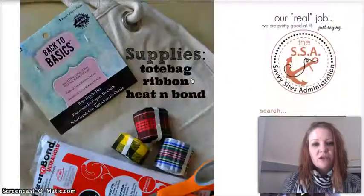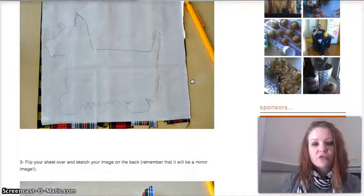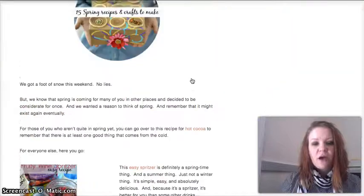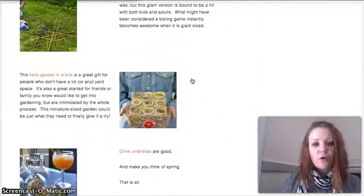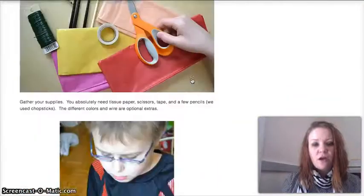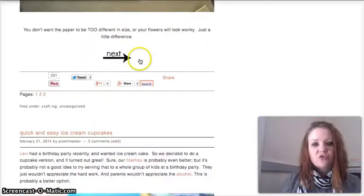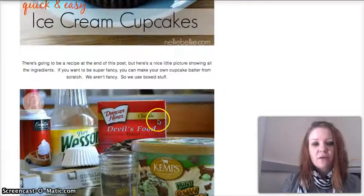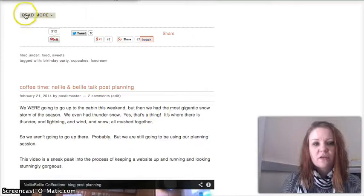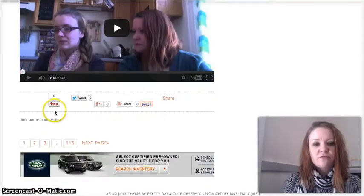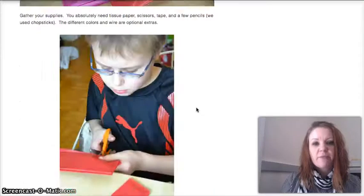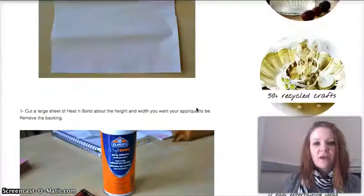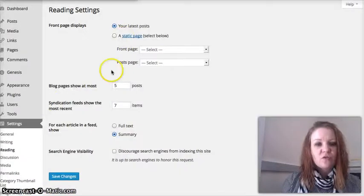You can see here we have a full post, and then we have another full post. We have one that has been truncated, that's three. Then we have another that has been truncated, there's our read more, that's four. Then there is a video, and then you can go to the next page, that's five. You can see here that we have various truncations on ours, but I am going to show you how to do that.